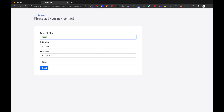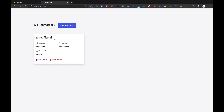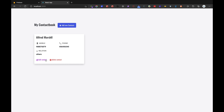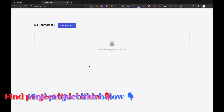Let's rename this to Alfred Marshall and submit it. If we go back, we can see Alfred Marshall — I missed the A, but Alfred Marshall has been added into our Firestore database. We are fetching data from Firestore and editing contacts inside of our Firestore documents, and we can also delete a contact. So we'll be building this particular application.